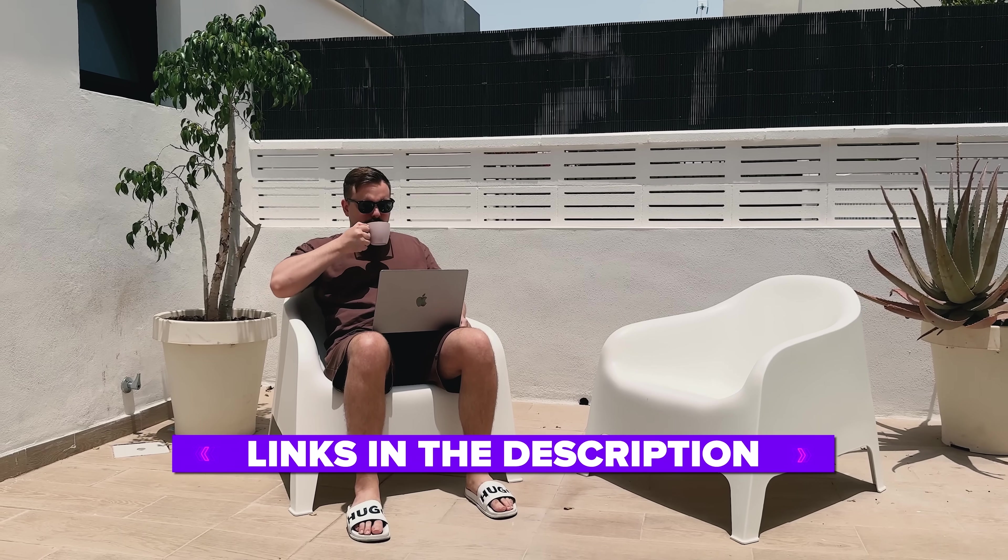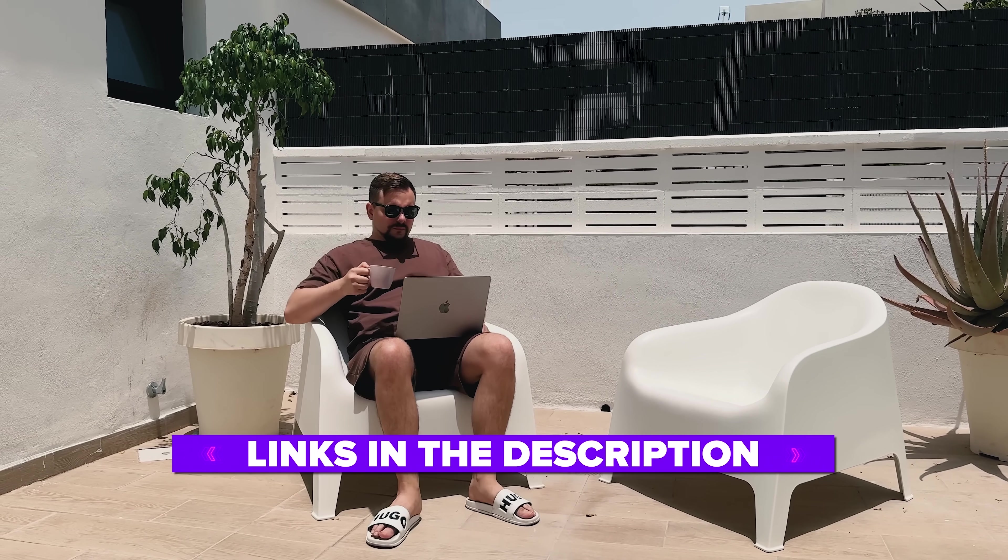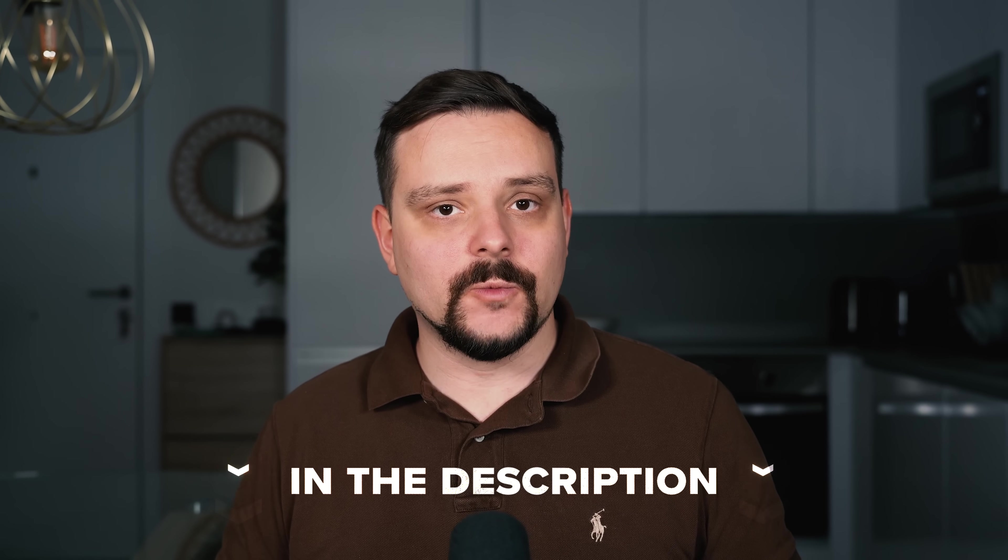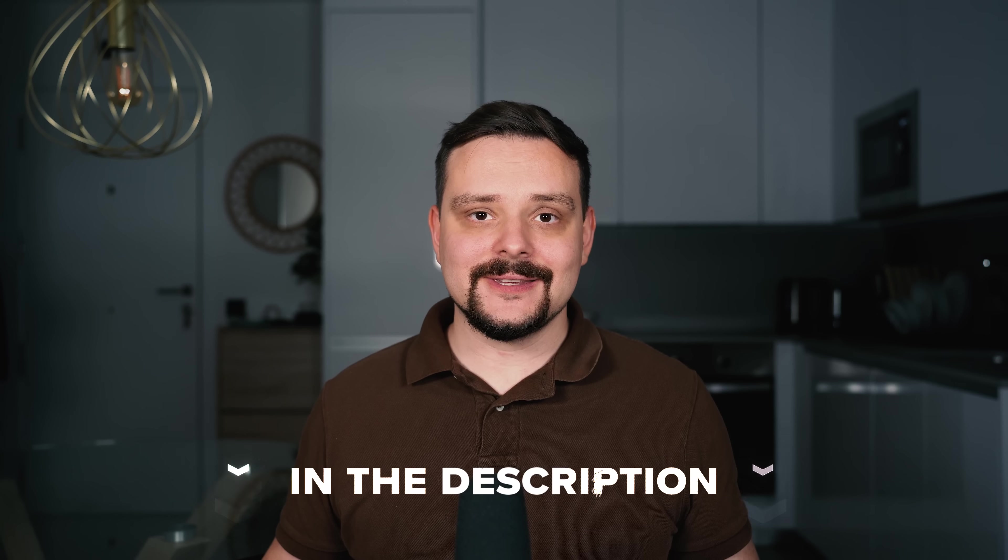Also I've left all the useful links in the description down below, so don't forget to check them out. There's a promo code waiting for you too, so don't miss that!